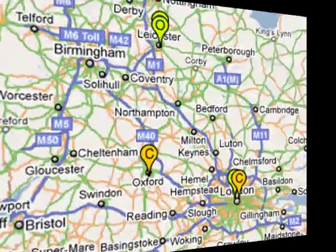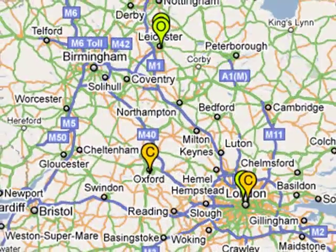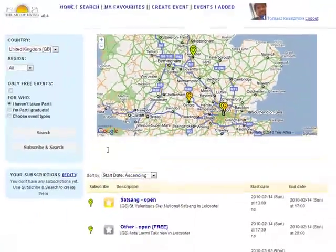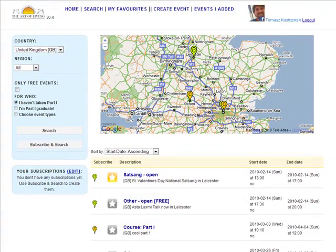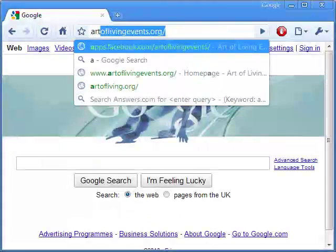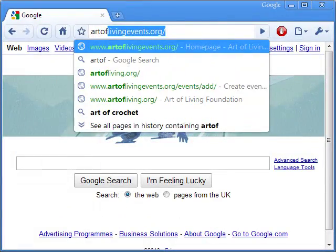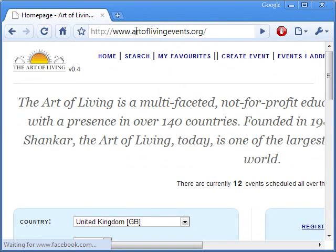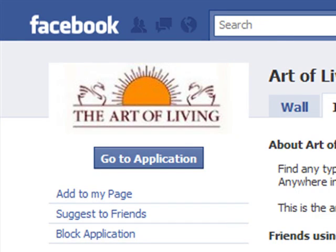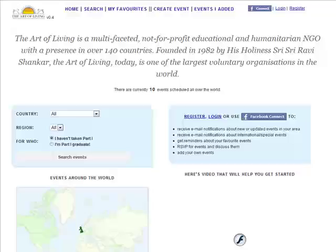Art of Living Events is a search engine that allows you to find events that you are interested in near you. It can be used either via www.artoflivingevents.org or as a handy Facebook application.